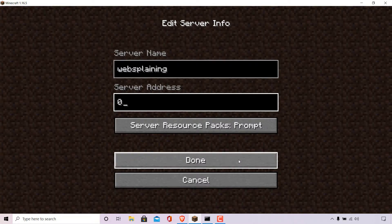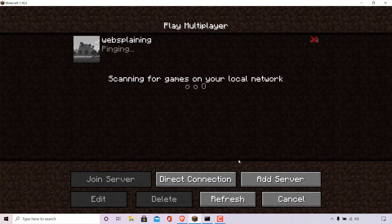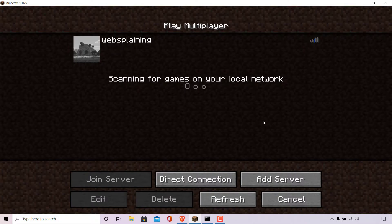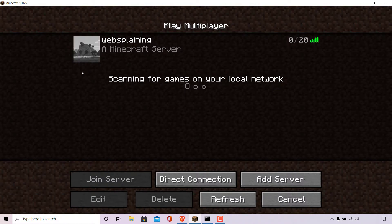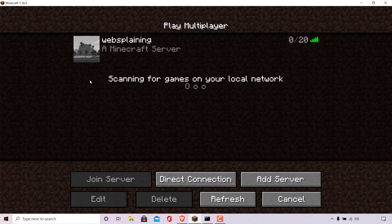Once you have entered in your server address, left-click on Done. Your Minecraft client will immediately begin pinging your Minecraft server. You may need to left-click on Refresh. As you can see, we have full connection bars. And on the left-hand side, next to our server's name and server description, is the current server icon of our Minecraft server, which is the default Minecraft server icon.